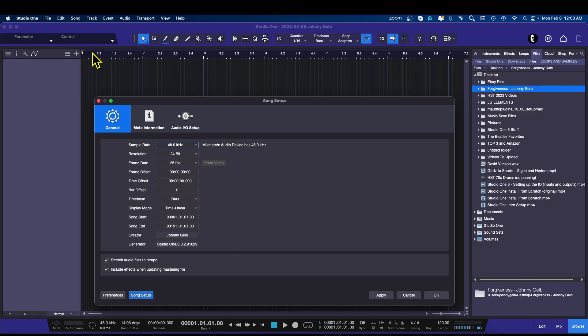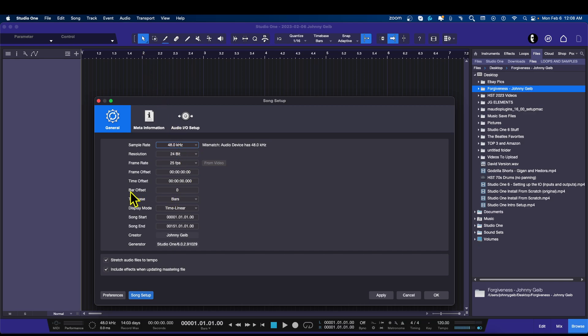It just starts at one: one, two, three — two, two, three. What I usually do is I like to have it start at zero, go for four clicks, and then go to one. So we're going to use this Bar Offset option and I'm going to set it to minus one. Now you can see if I hit Apply, the one moves over here and this thing starts at zero. Very good.